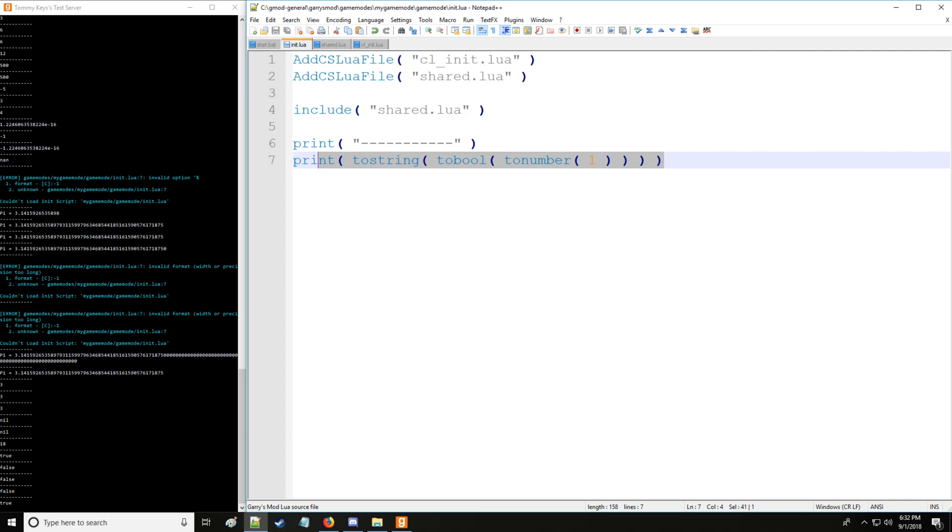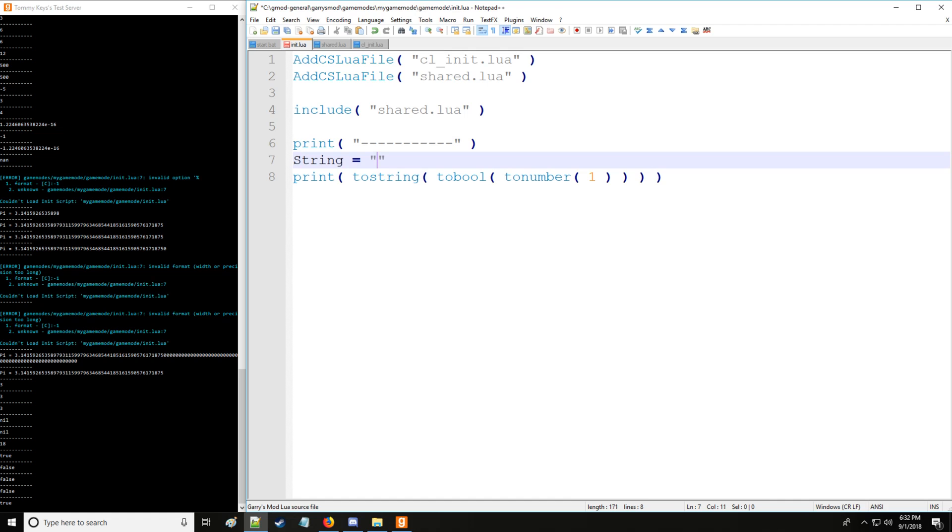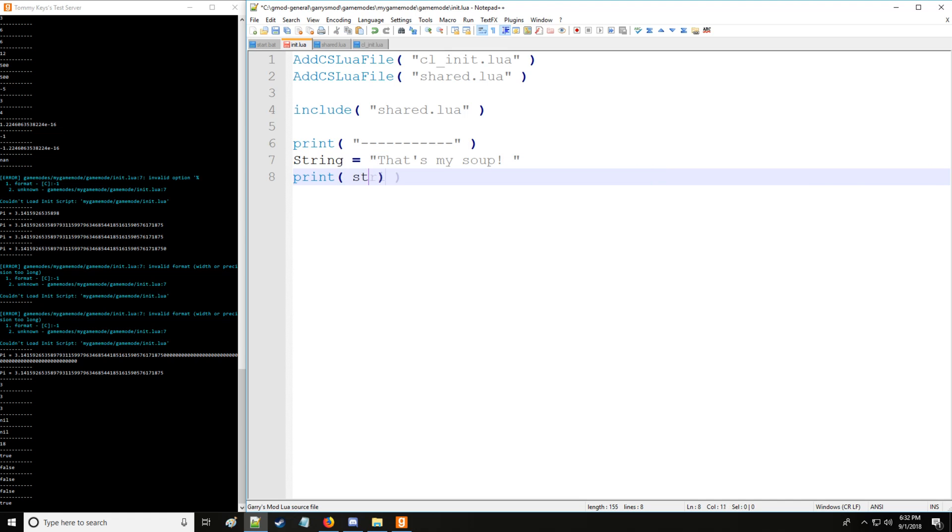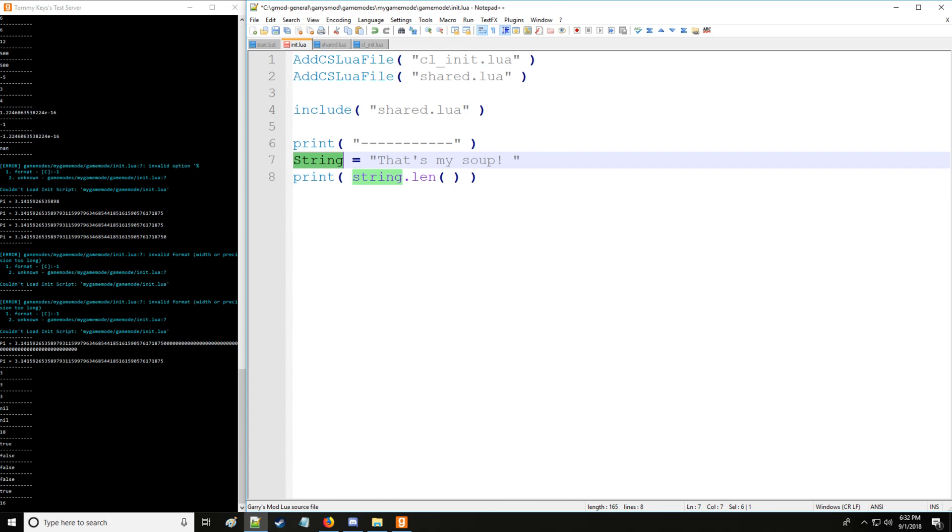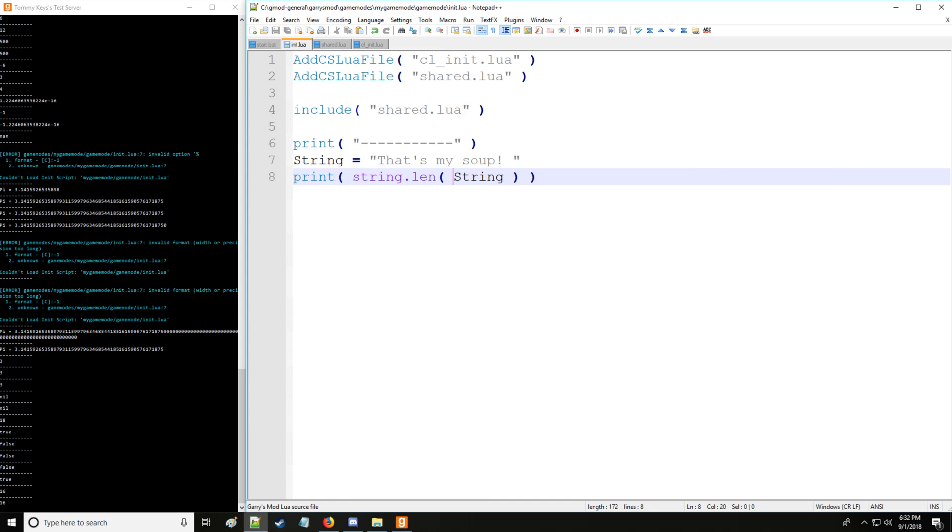So let's take a basic string and mess with the string library some more. So we'll just say that string is, that's my soup. We'll put a space at the end. I'll show you why in a little bit. And let's start by going to get the length of the string. So actually you remember the way we got the length of the string in the last video is we simply put the pound symbol next to it. Well, you can also access the command string.len and that will just as well give you the length of the string as such.